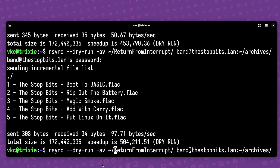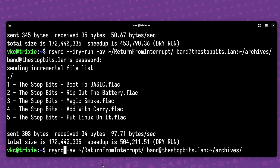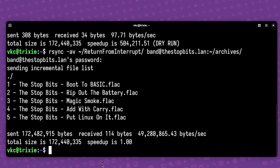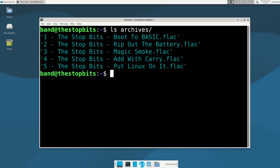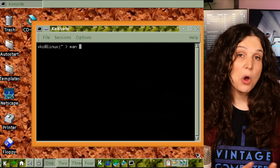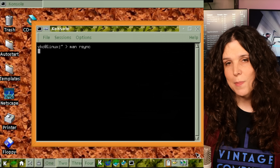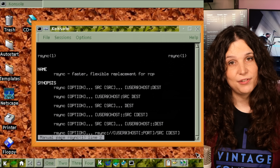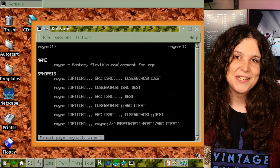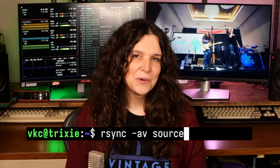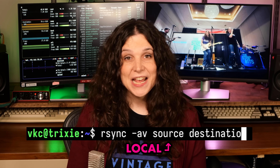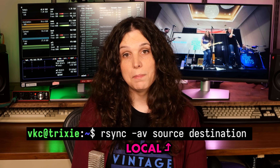Once you're confident it's moving what you want where you want it, remove that dry-run flag and let it rip. Now the files on my local machine are copied over to the other machine, which is pretty neat. Modern rsync uses SSH to handle this connection, but on older implementations, you may have to manually specify SSH with a flag. If you're using a recent distro though, you probably don't have to worry about that. You may have noticed that I set the source as my local machine and the destination as my remote system.